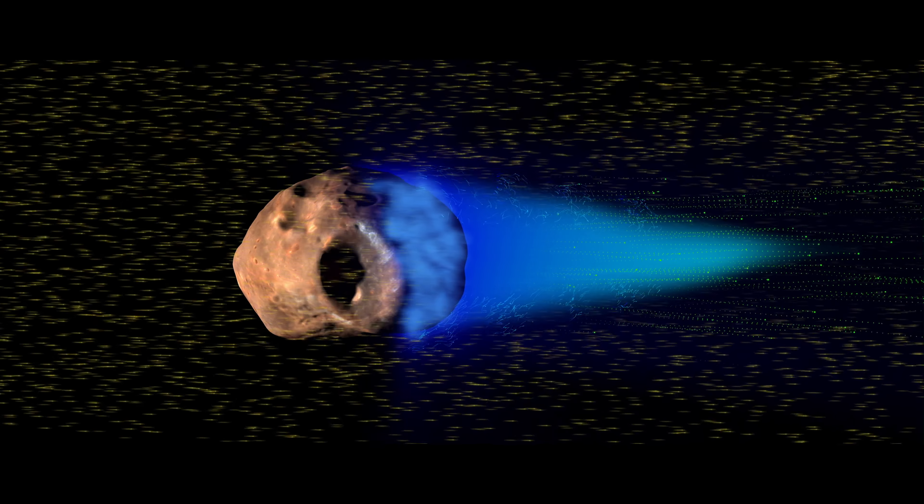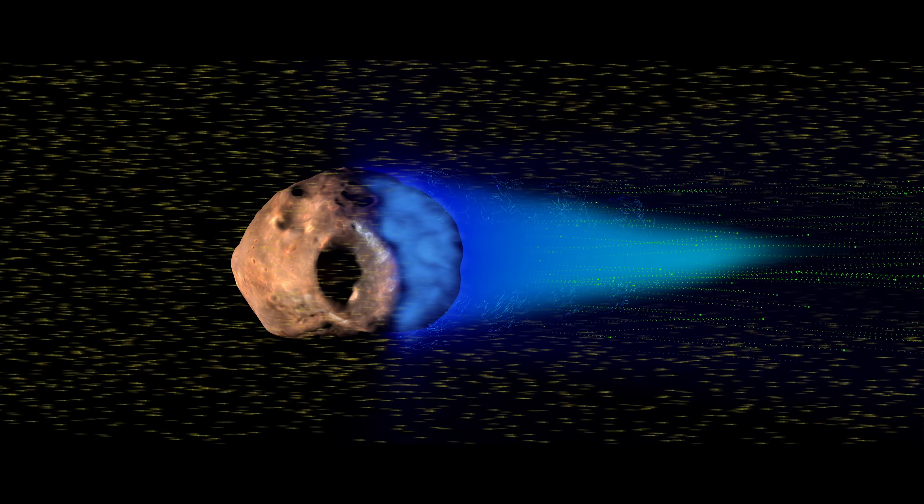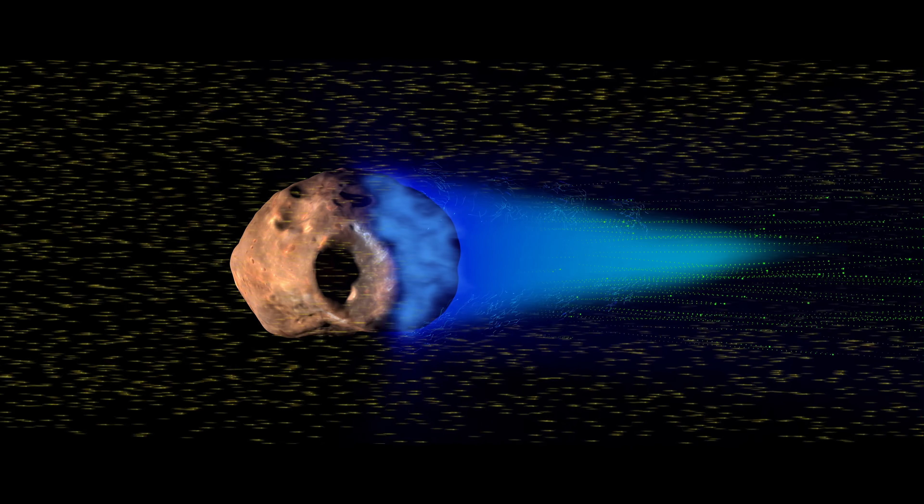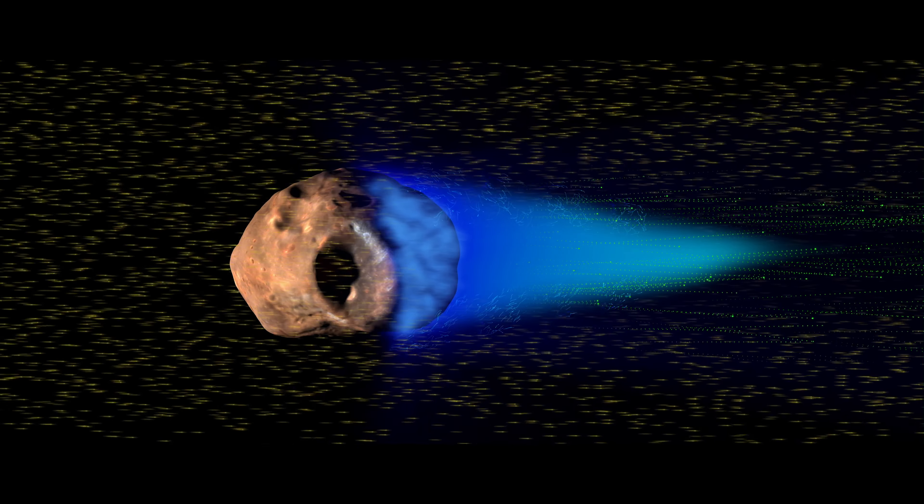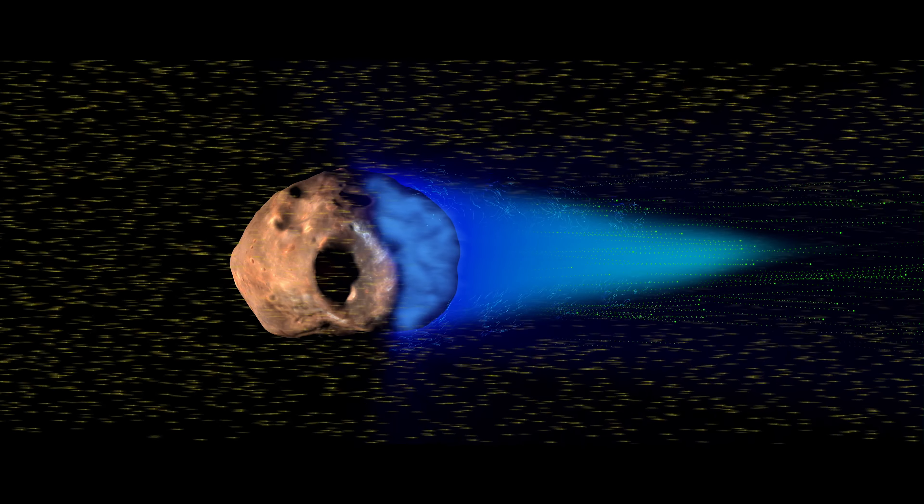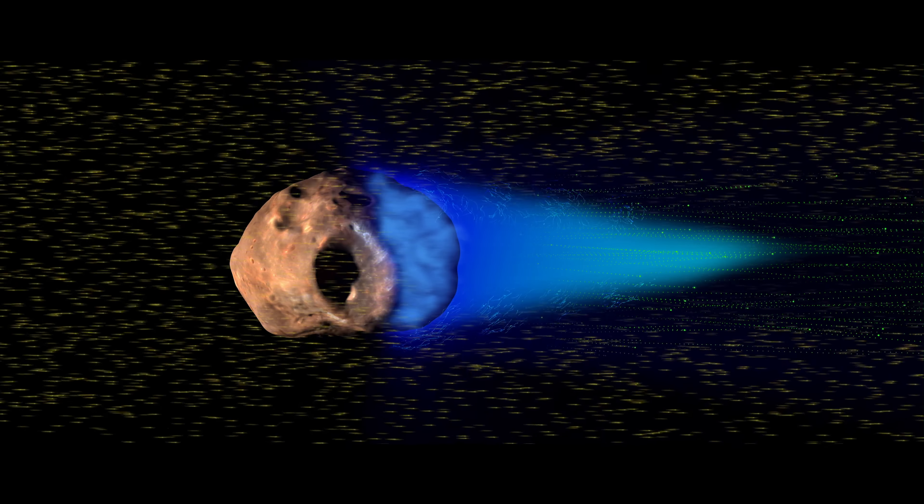The ions are attracted to the field and pulled in farther downstream, restoring the solar wind's density and neutral charge.